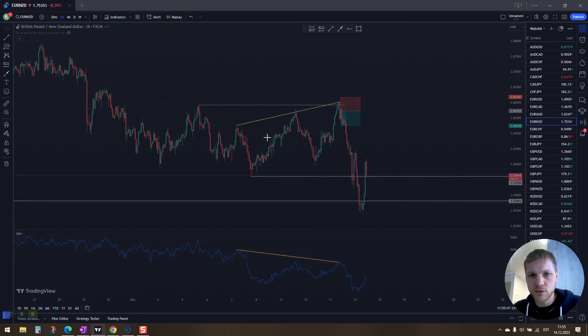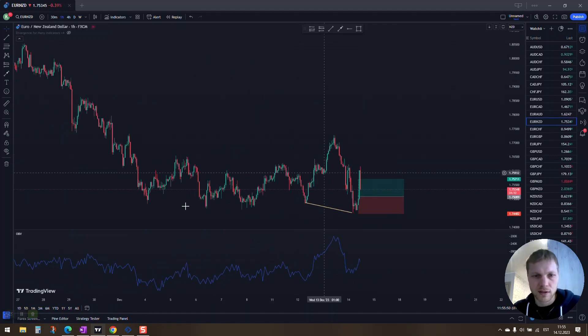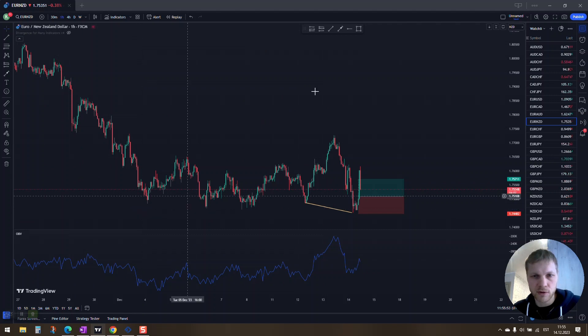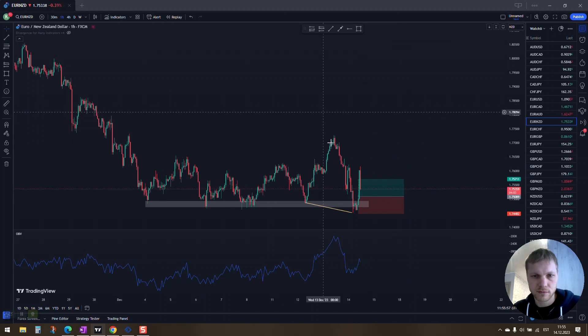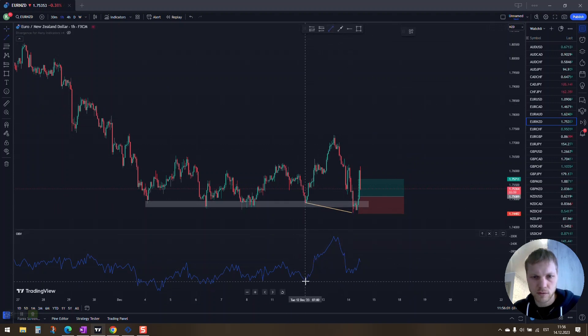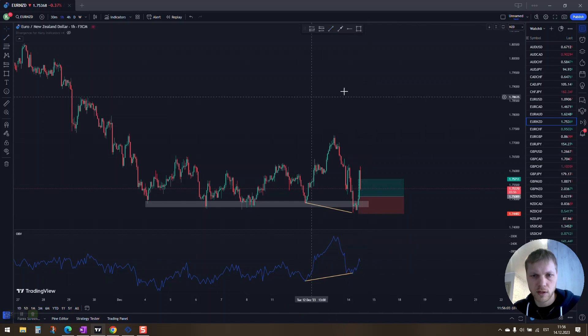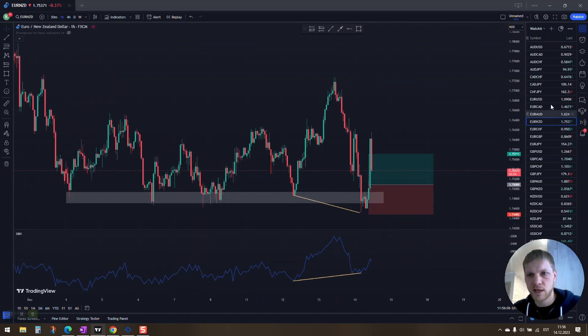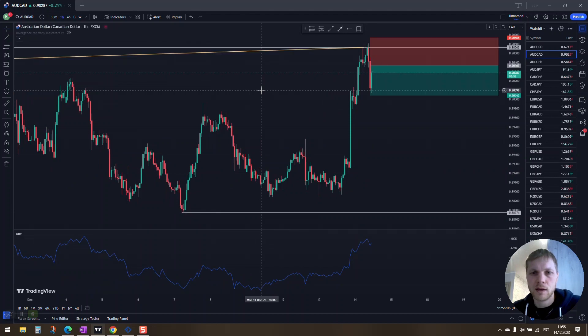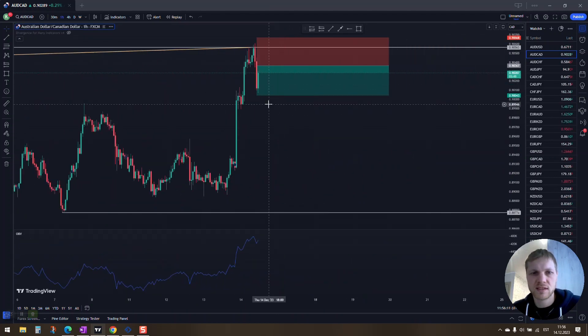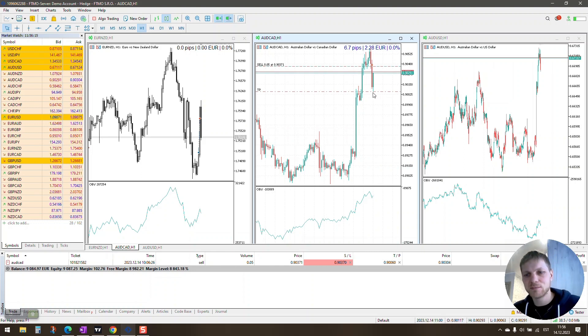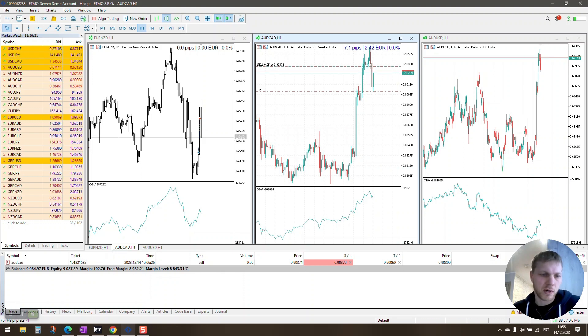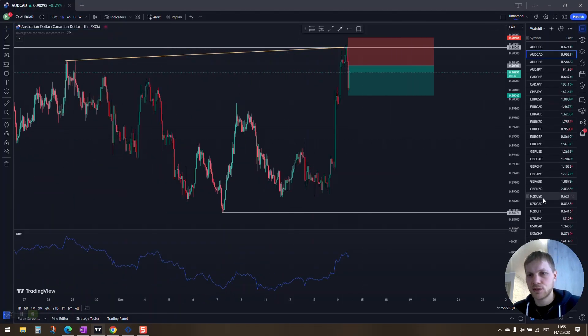So today I took a trade on EURNZD. There's a divergence at this support here, right? Divergence here and one-to-one hit my take profit the same hour. I'm in this trade as well - this just missed my take profit. By the looks of it, it's gonna be a break-even trade.